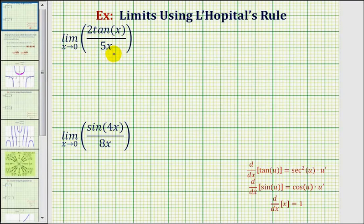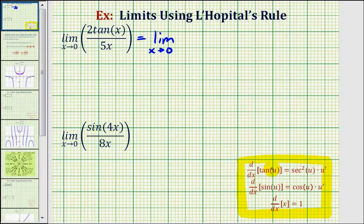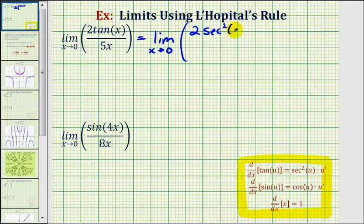So we'll go ahead and apply L'Hôpital's rule, which means this limit is equal to the limit as x approaches zero of the derivative of two tangent x divided by the derivative of five x. I have listed our derivative formulas here for reference. Notice how these first two do include the chain rule, but for tangent x, since the inner function would be x and the derivative of x would be one, we don't have to apply the chain rule. So the derivative of two tangent x is equal to two secant squared x, and the derivative of five x would just be five.